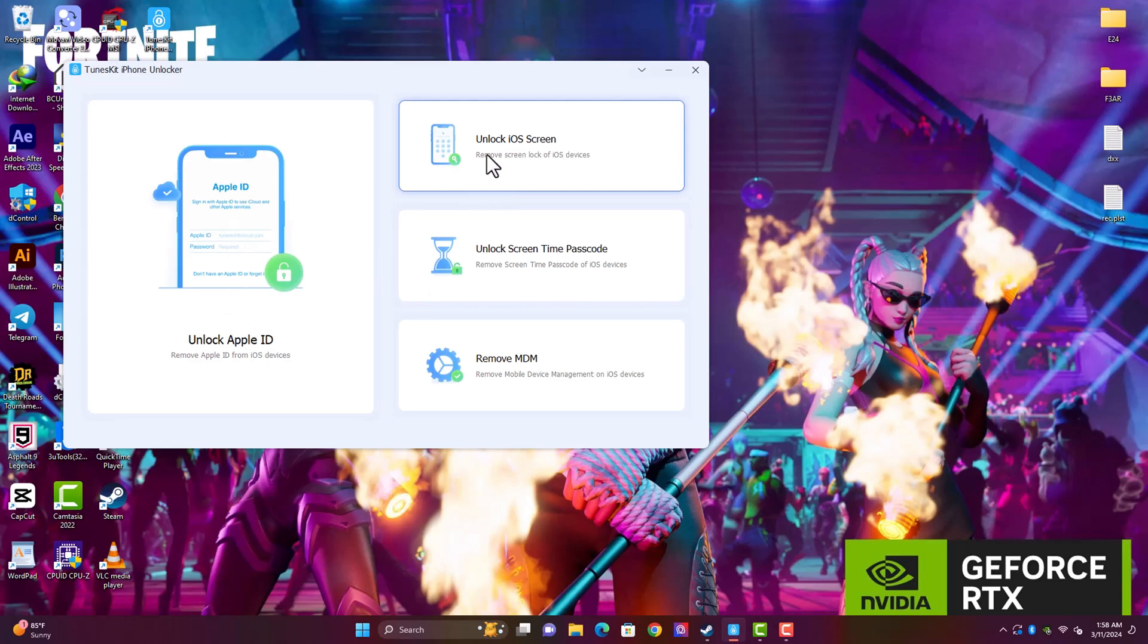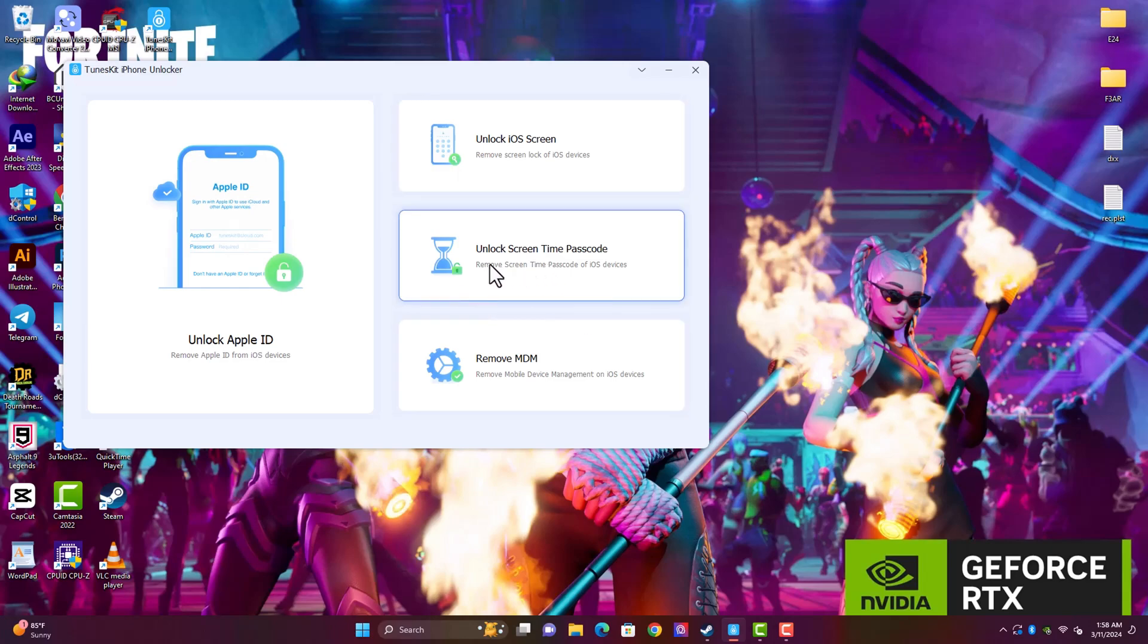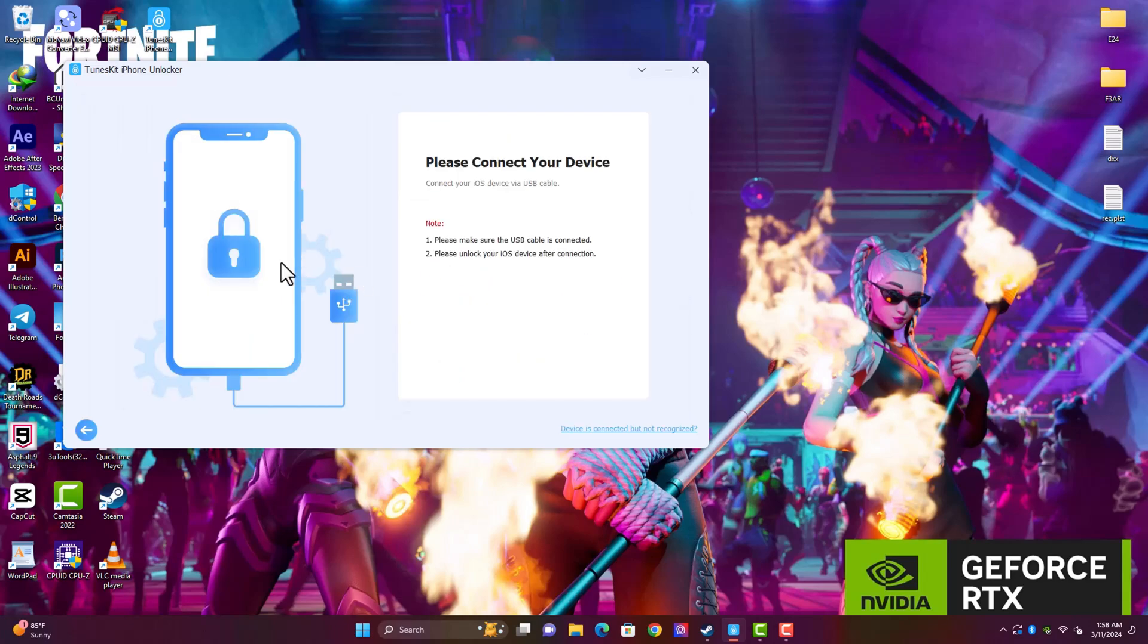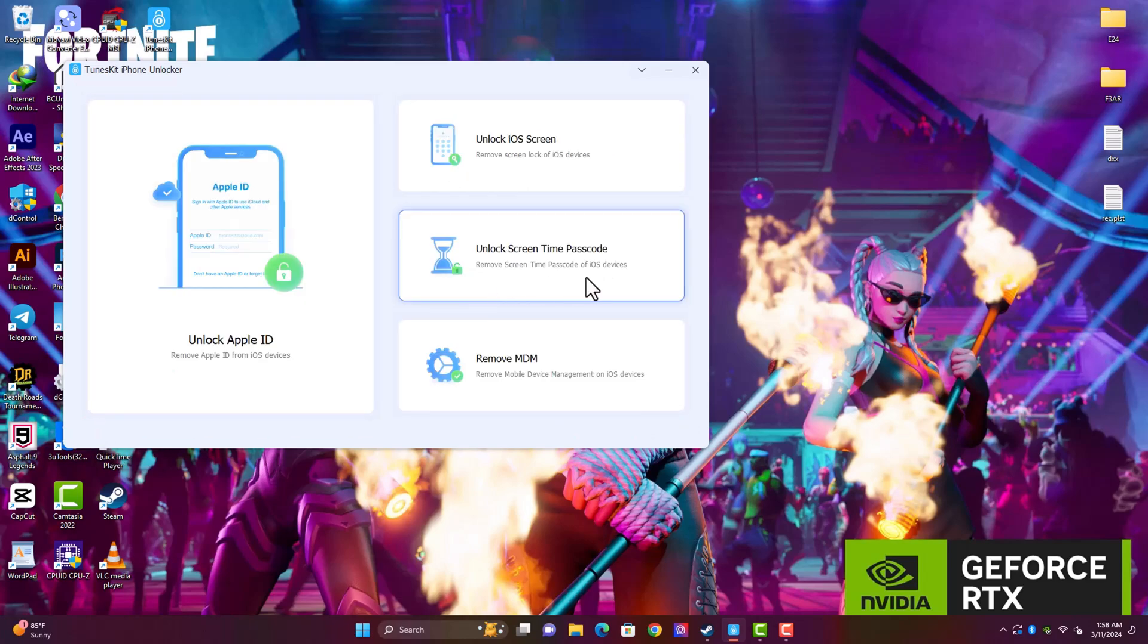The second and most common feature here is Unlock iOS Screen. That is what we're about to use now. We have Unlock Screen Time Passcode. This is going to help you remove the screen time passcode on the iPhone only. If you have ever set the screen time passcode and you forgot it, you can use this feature to remove the screen time passcode without any hassle.